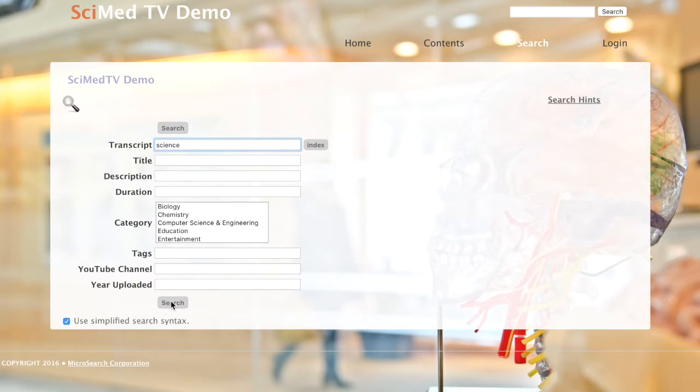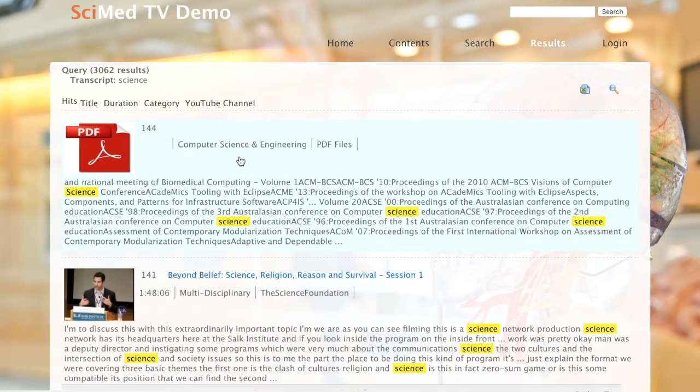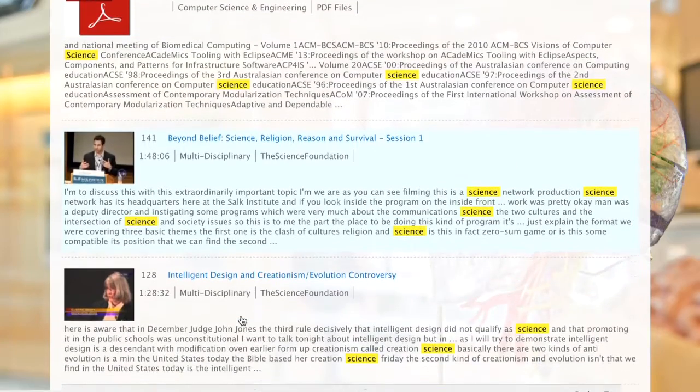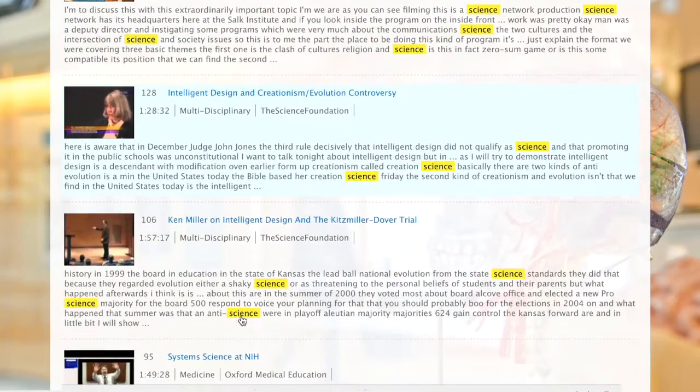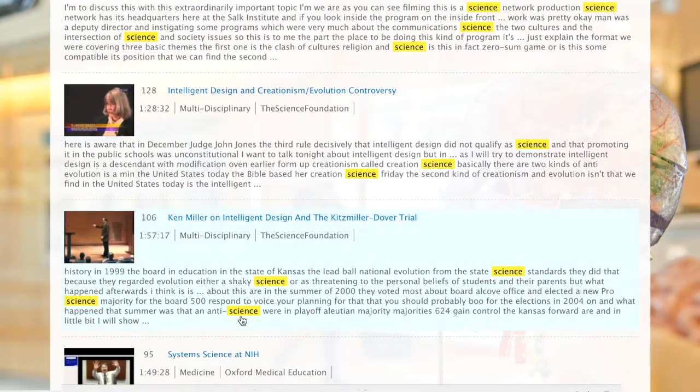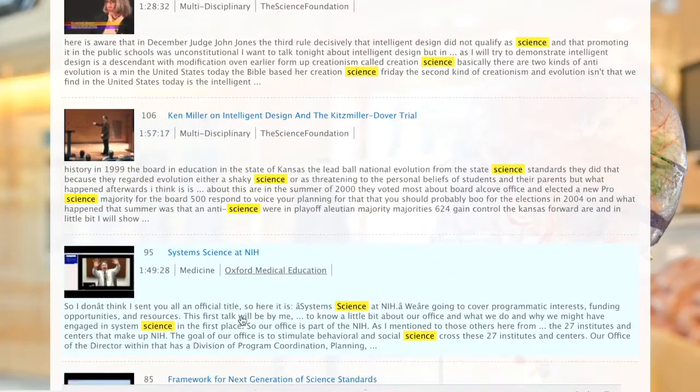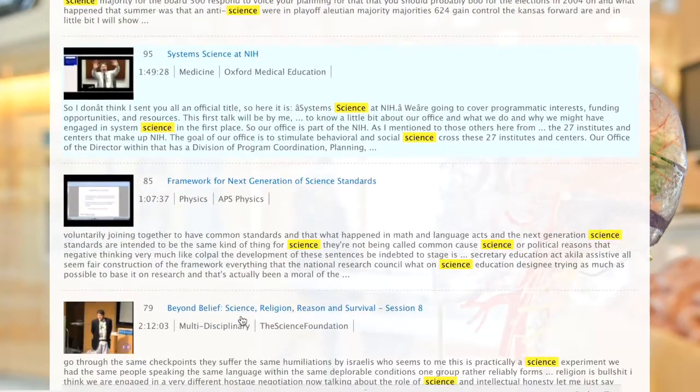Let's conduct a search on the word science. The next page that opens is the search results page. You can see that it can include both videos and documents. There are hits and context showing you where the word appears in that video.